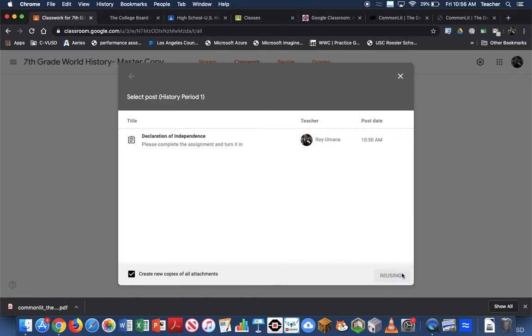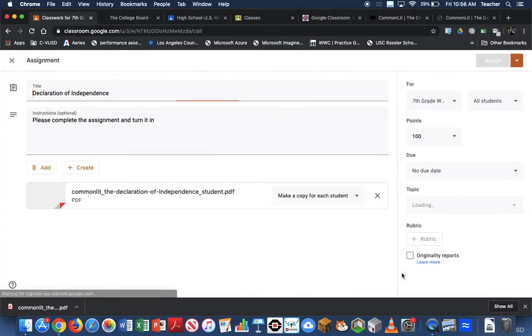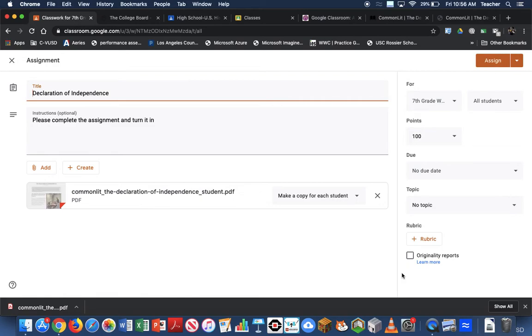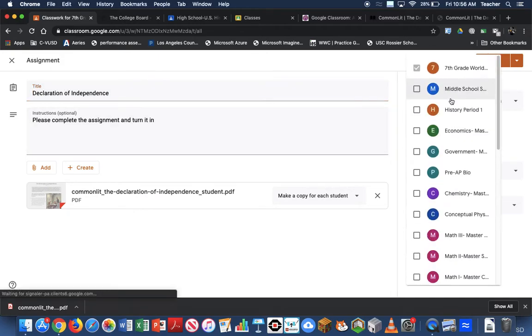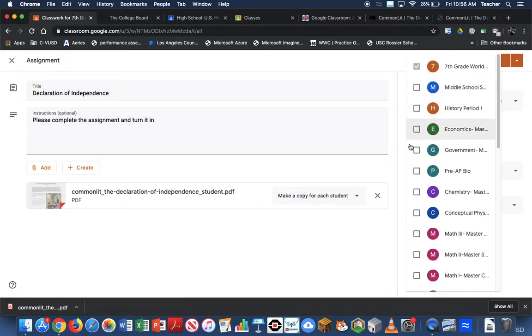Then it's going to give me options on how I could manipulate this for my students. So I can give it different point values, I can use the exact same thing as before, I can choose multiple classrooms that I want to post this in if I have multiple ones.